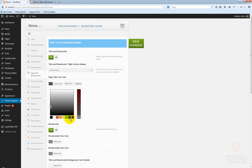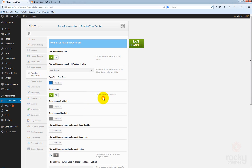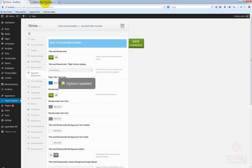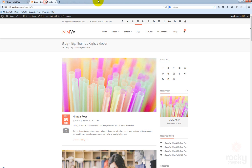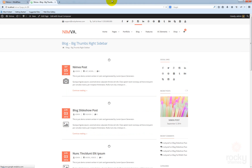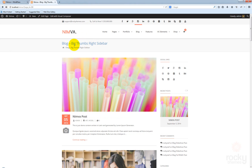Let's say I want to use this blue color. Save changes, go back to your site, hit refresh. And you can see now that the page title is using the same blue color that we selected.